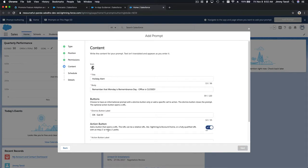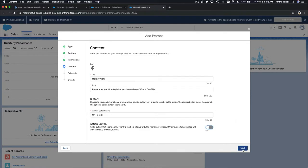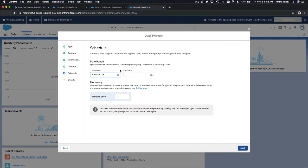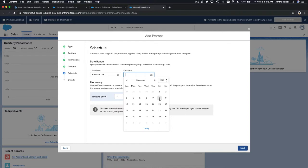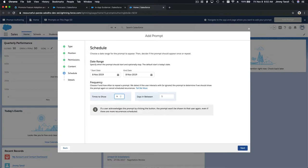We won't add an action button since this is just a notification. I'll hit Next. Now you set the date for when the prompt appears — today is November 8th, so let's set it for today as a reminder not to come in on Monday. It's still 6 AM, so there's plenty of time. For times to show, we'll set it to show just one time.